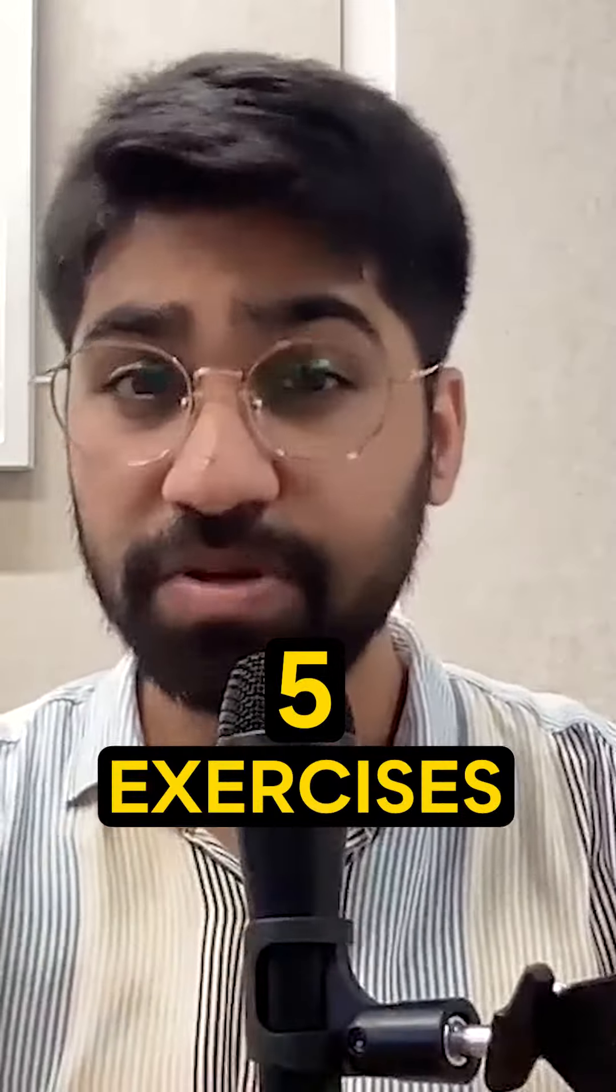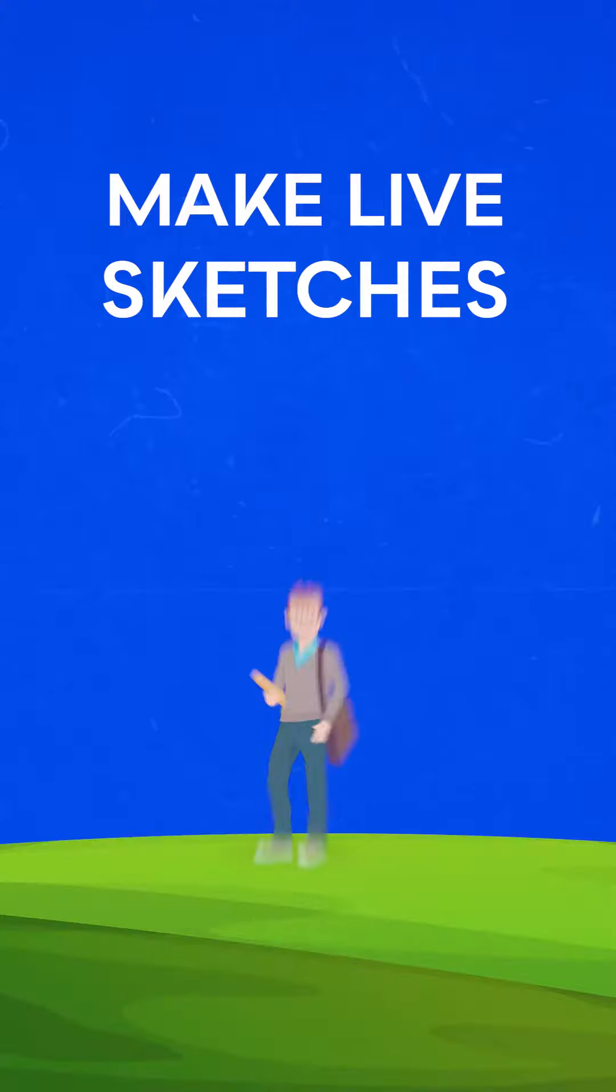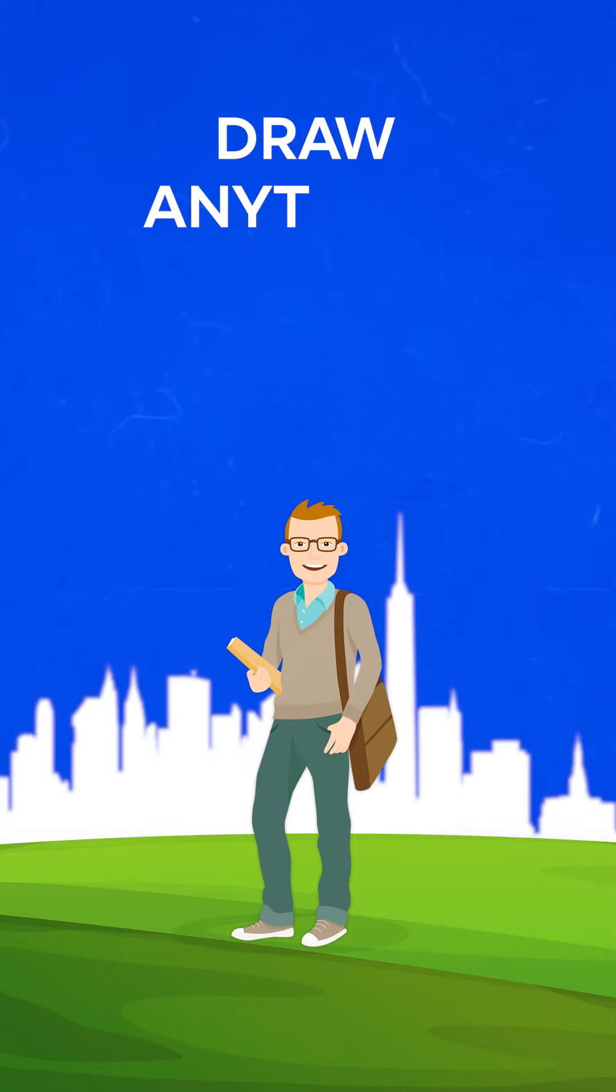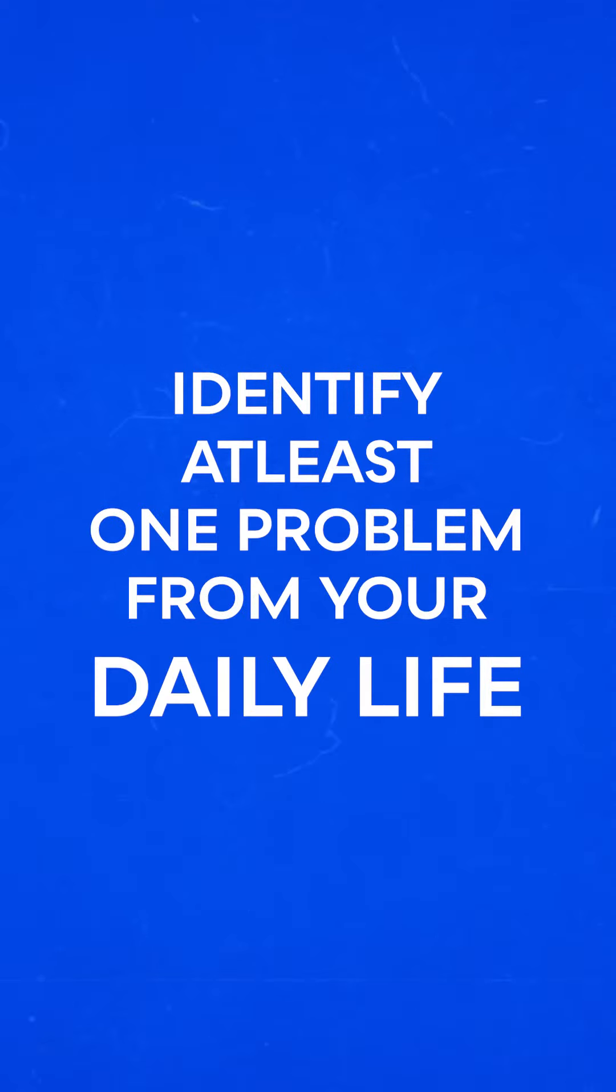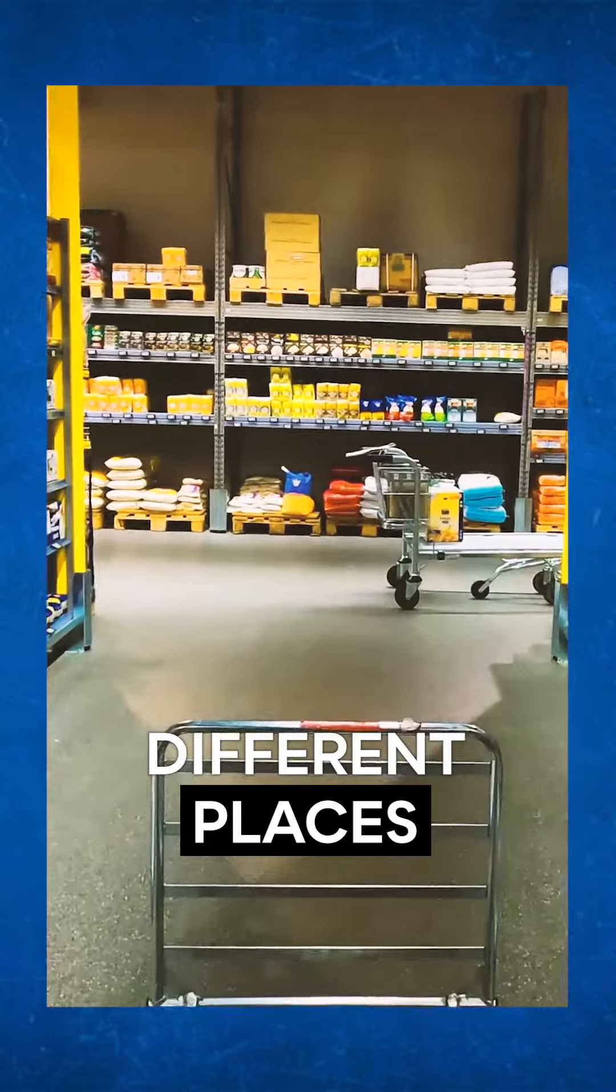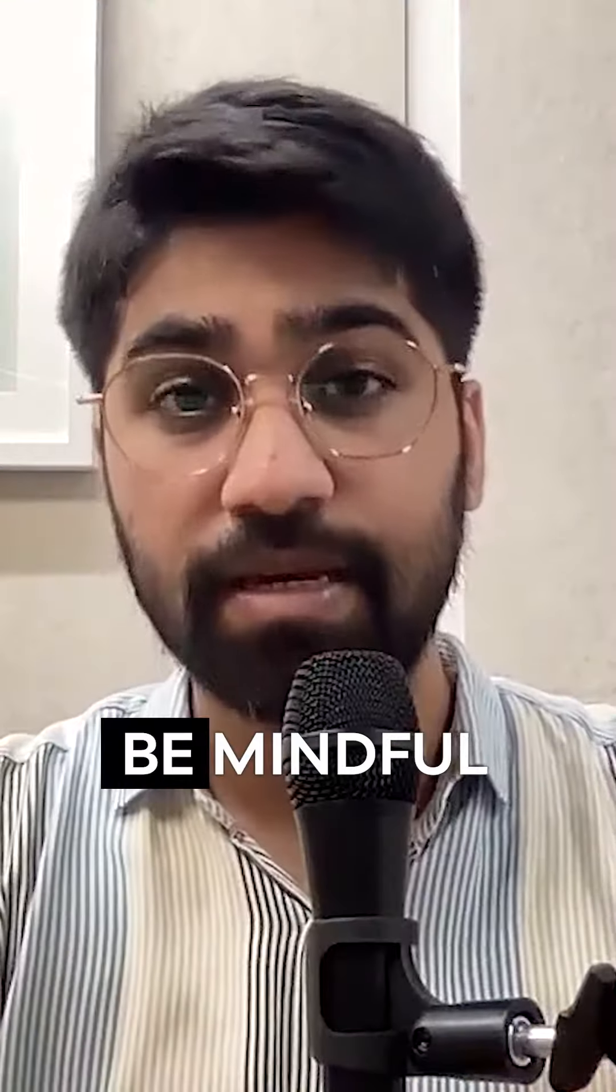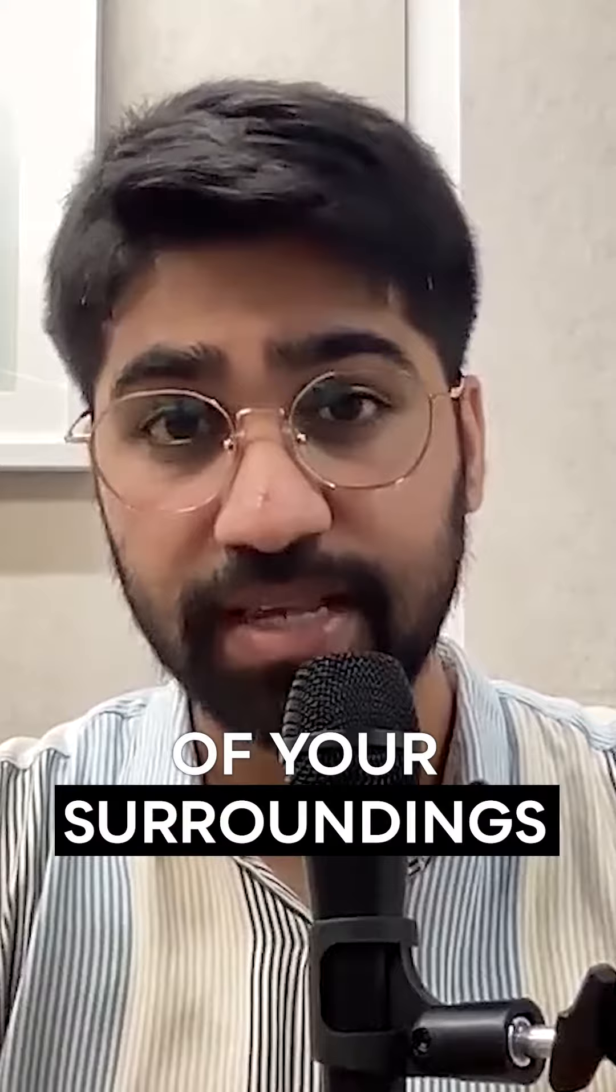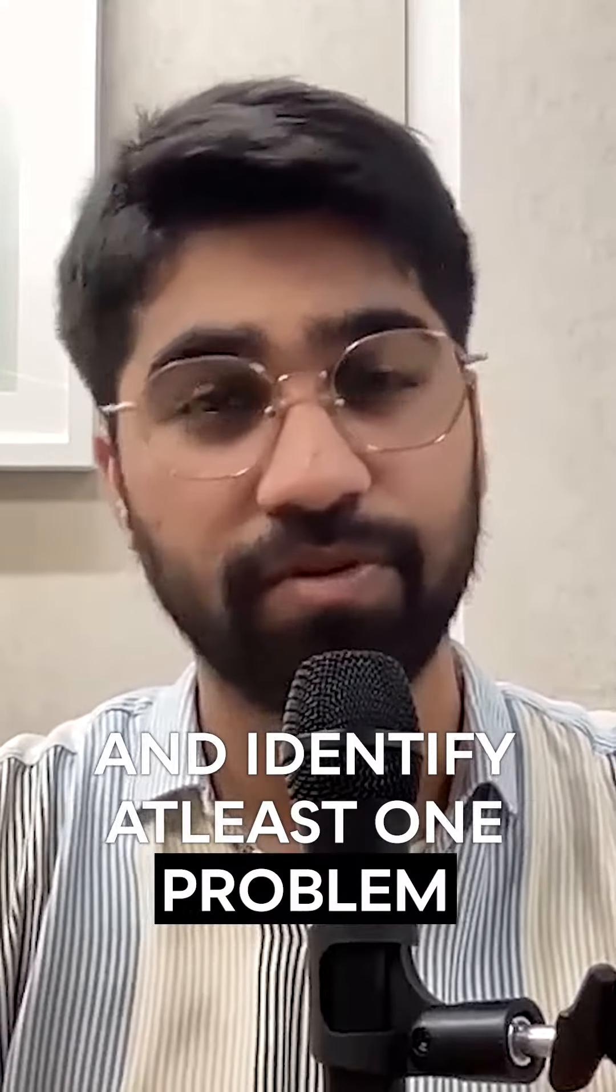Five exercises that I recommend you do every single day. Number one: make live sketches. Carry your sketchbook everywhere you go, draw anything and everything you see. Number two: identify at least one problem from your daily life. You'd be visiting different places, different contexts in a single day. Be mindful of your surroundings and identify at least one problem from those surroundings.